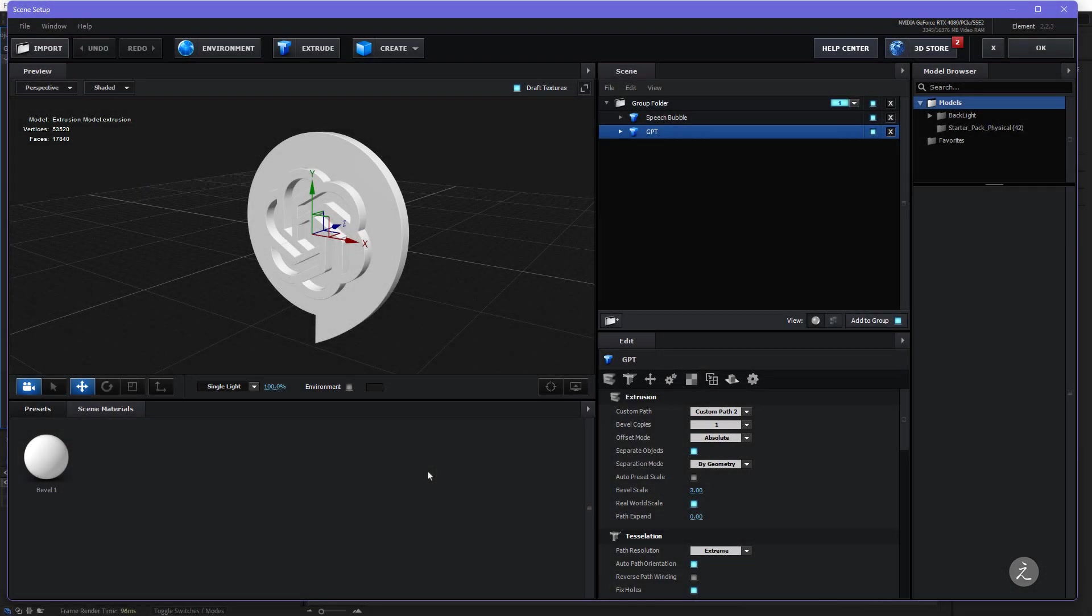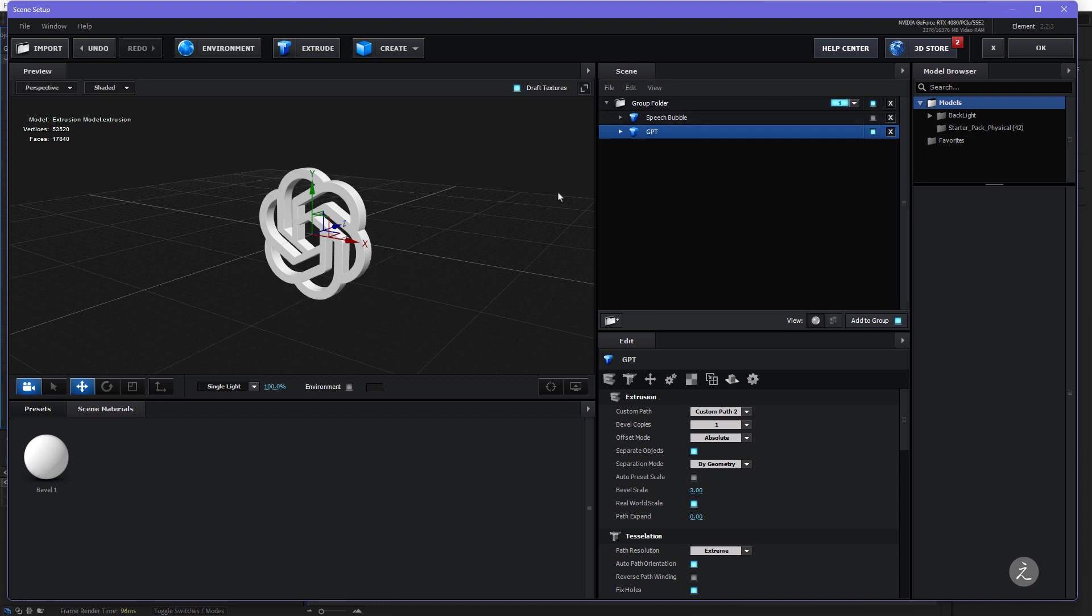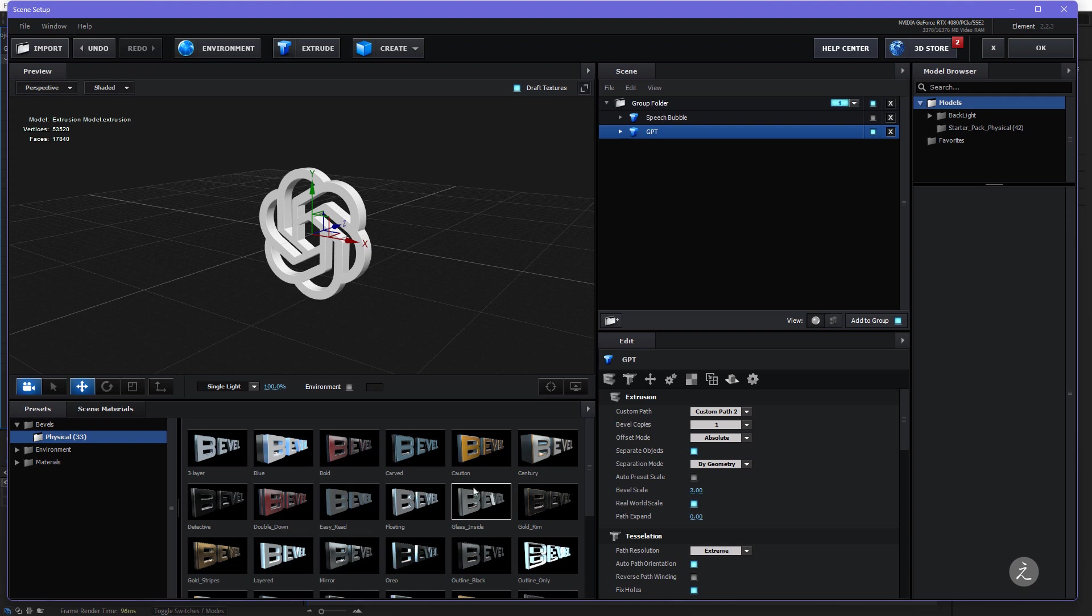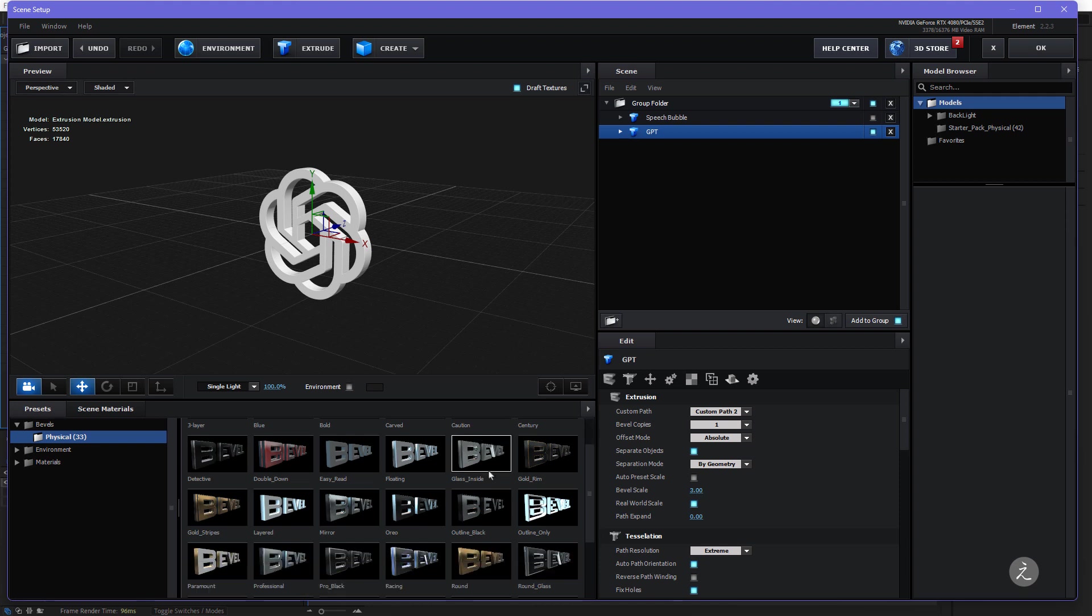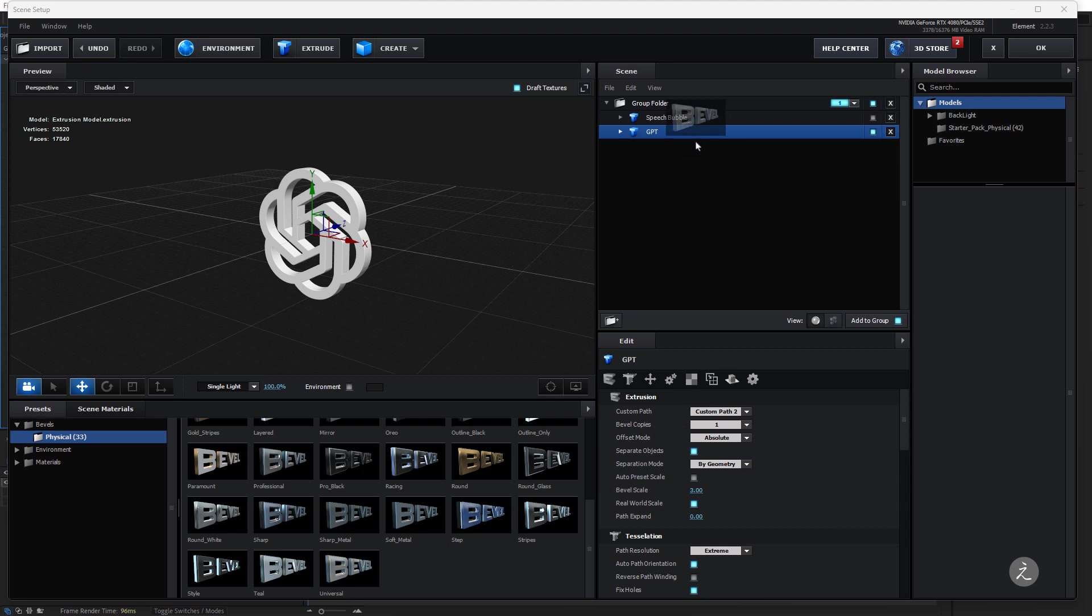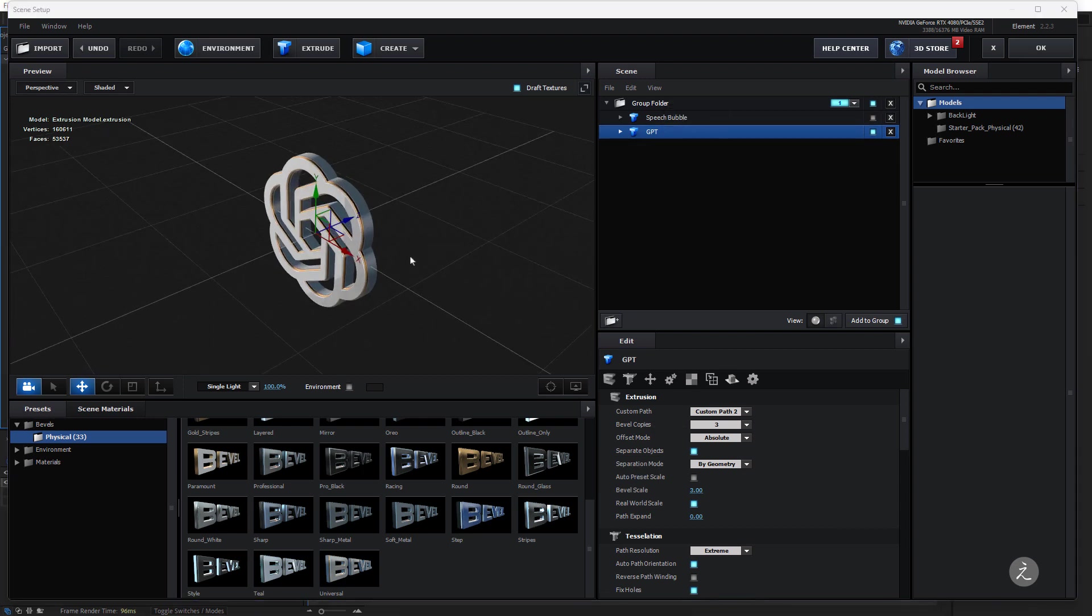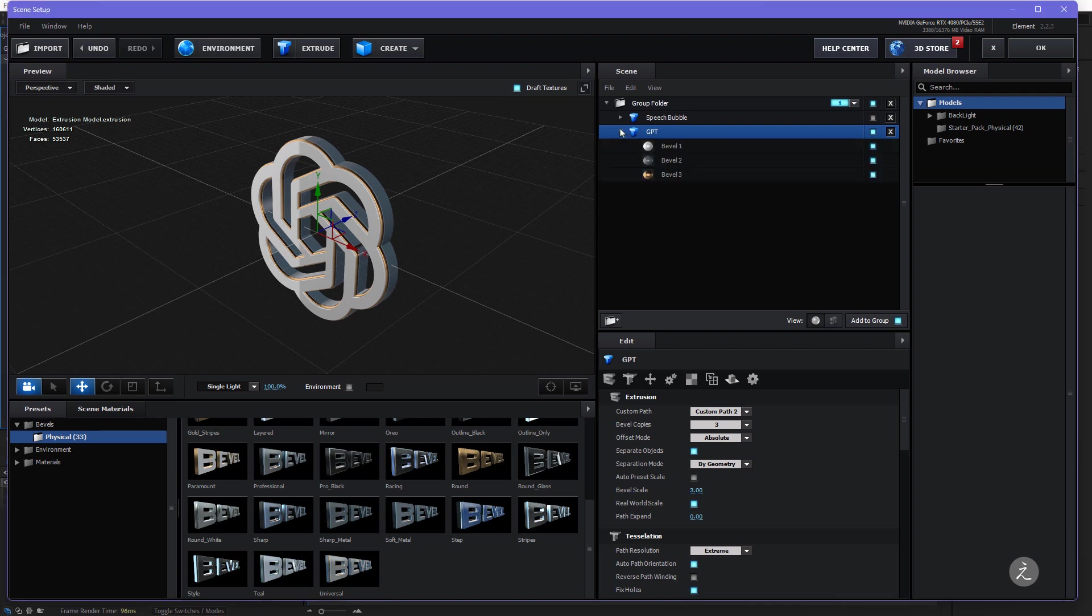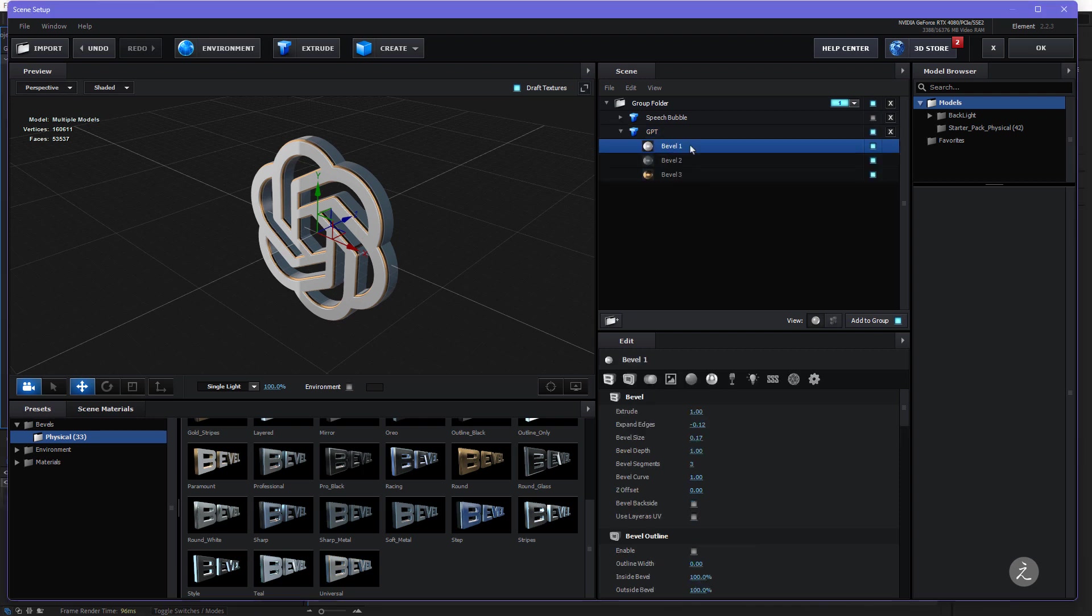So for texturing those 3D models I'll start with the GPT which means for the Speech Bubble I would toggle off its visibility and just concentrate on that. So under the Presets and the Bevels and Physical here I'll scroll down and apply the Universal Bevel Preset to the whole GPT logo. Here it is, this is a great start here, I'm just going to go Bevel by Bevel and set some parameters here.